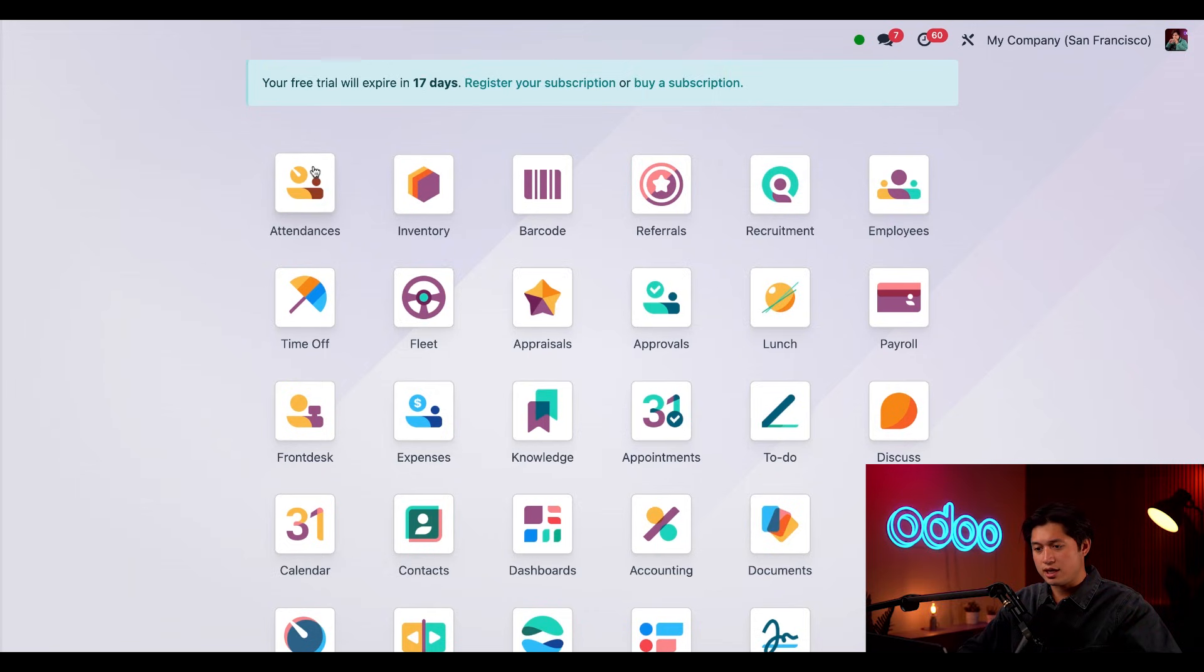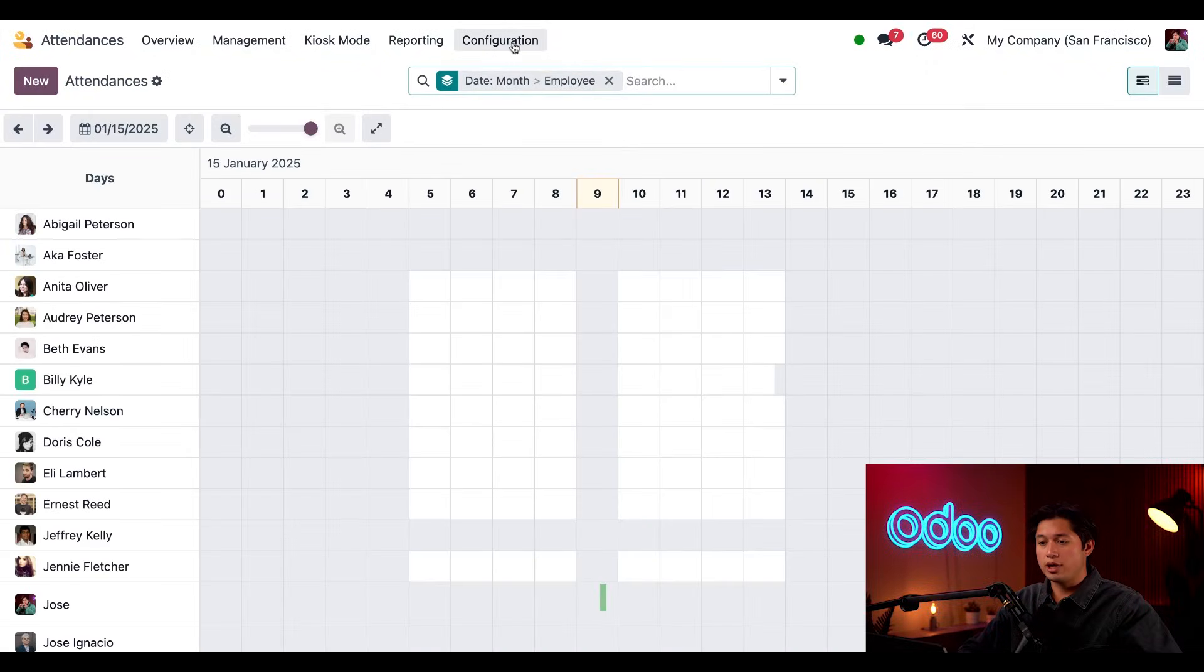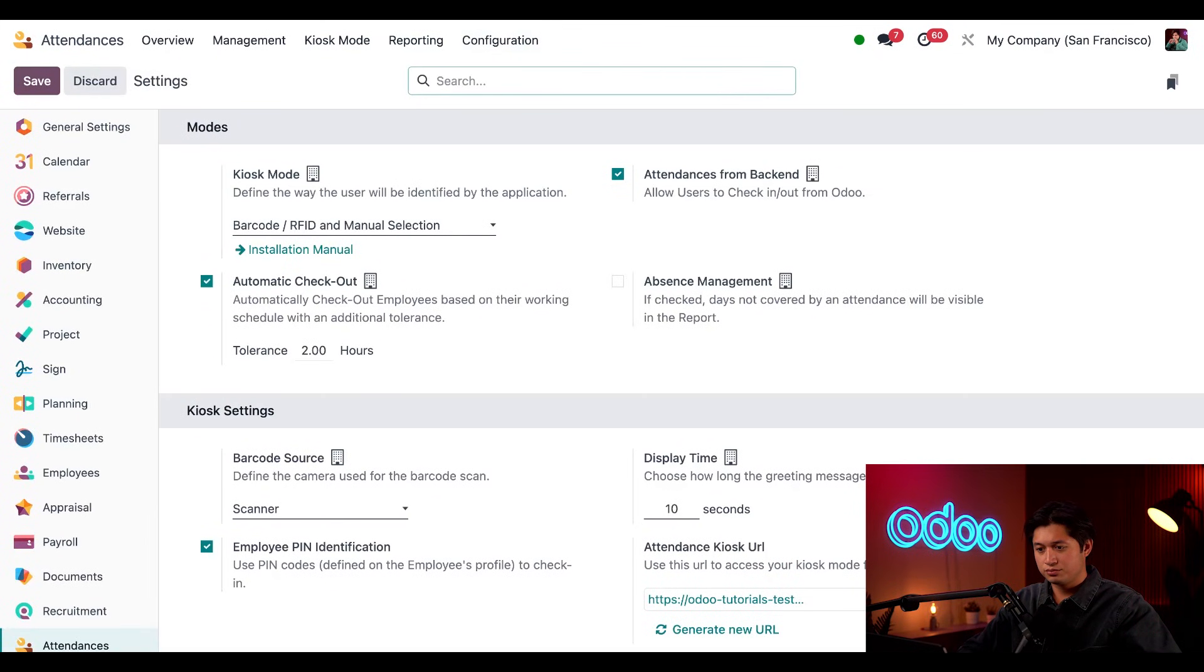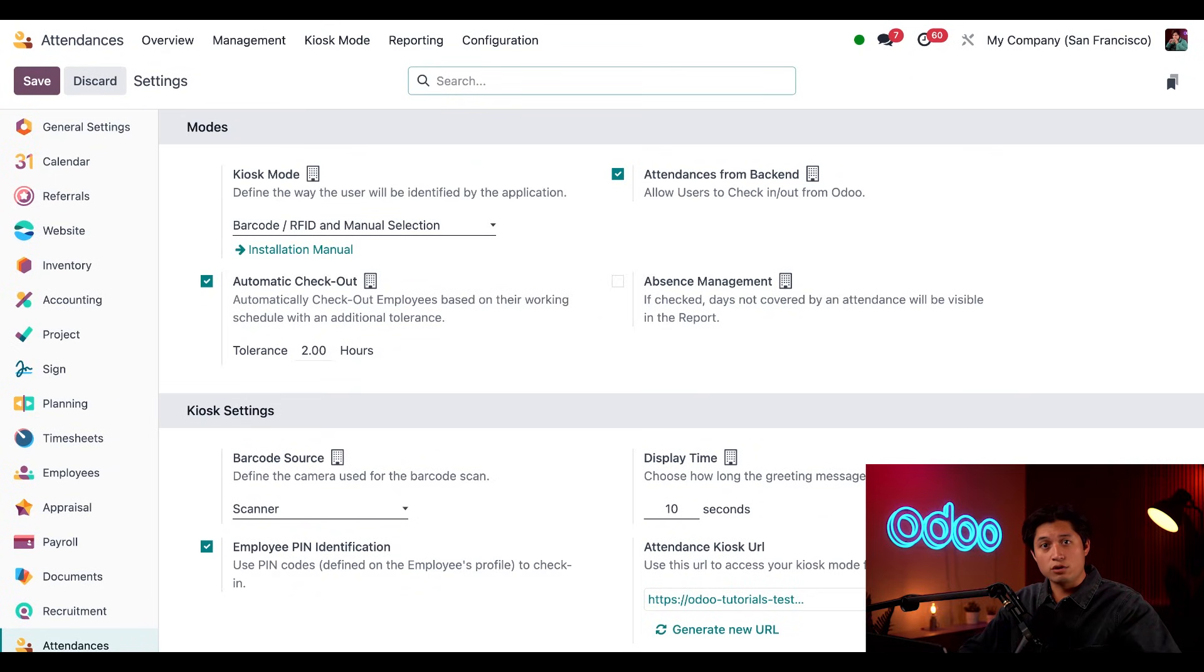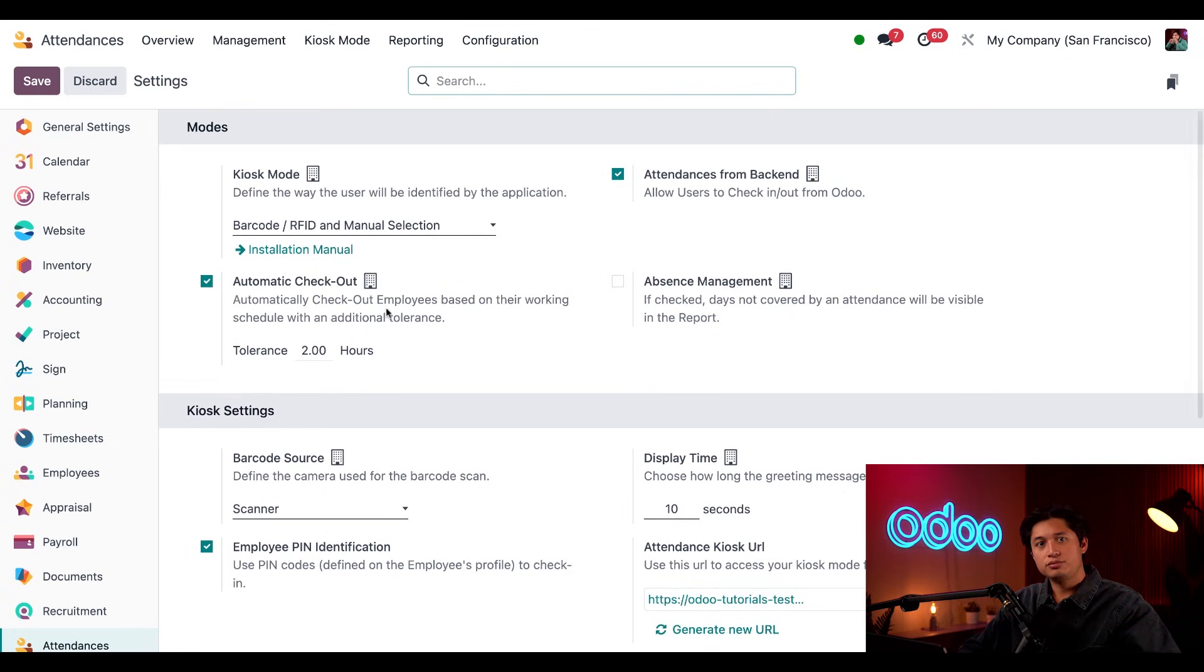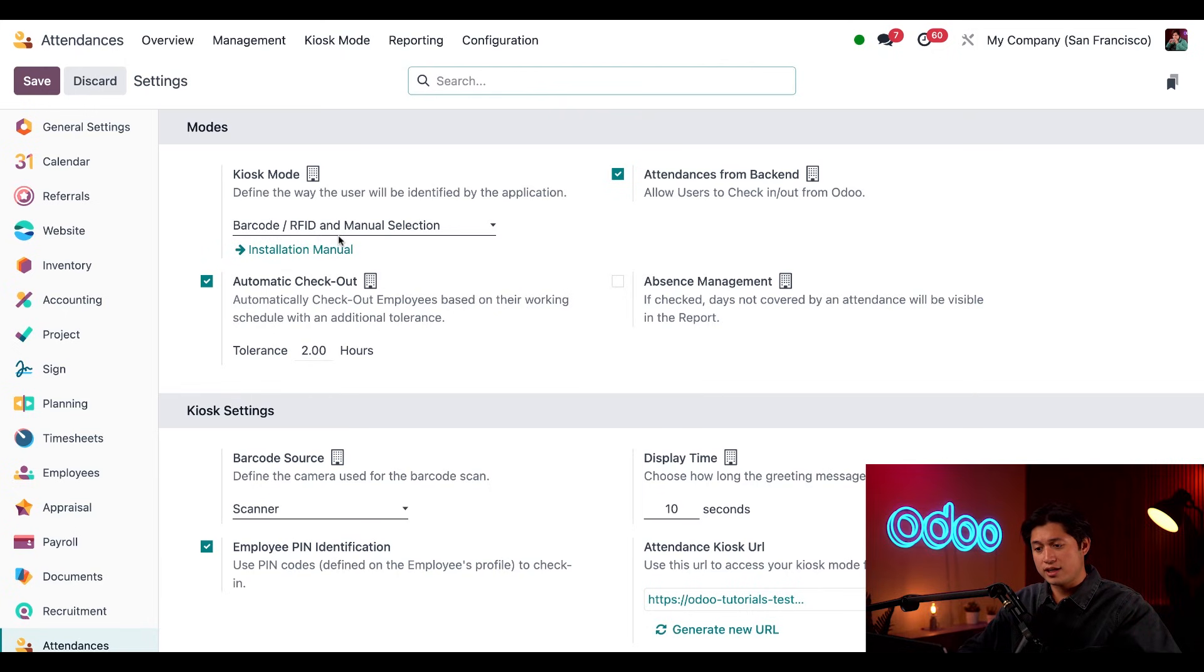Alright, now let's navigate to the Attendances app and open up our Configuration menu to take a closer look at our settings. Here on the settings page there are a handful of options that you can customize to fit your company's attendances related needs. First off, there are a few options that we can look at here in the Modes section. The kiosk mode setting determines how each employee will be identified in the Attendances app. By default, Odoo provides you with the option of using a barcode slash RFID in manual selection which we'll be using today.